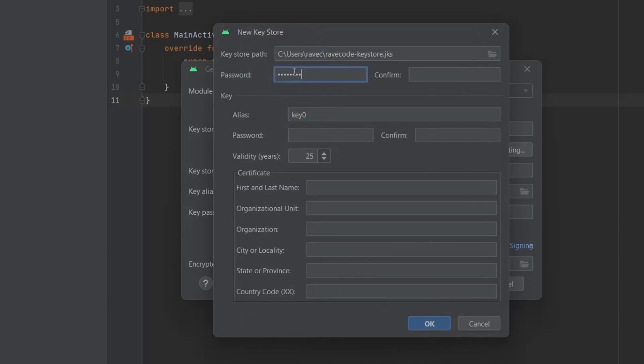Choose a strong password for the key store. Remember if you ever lose the key or the key store or its password, you won't be able to update your app so consider taking a backup.